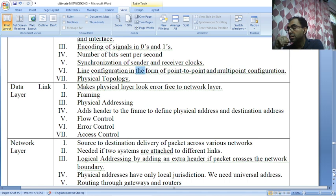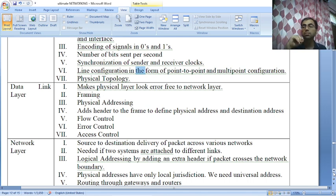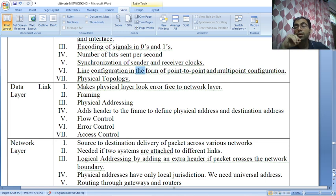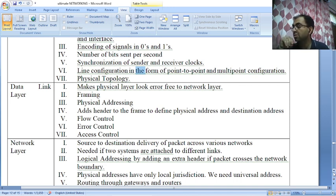The physical layer also takes care of physical topology — whether it is a wired medium or wireless medium. Whether you are using fiber optic, twisted pair, or copper wire (concentric copper wires). The physical layer also deals with the transmission mode — whether it is simplex, half duplex, or full duplex.